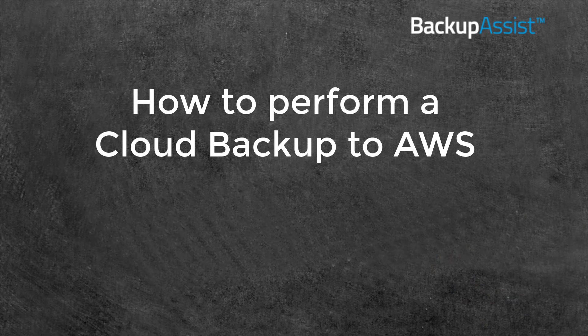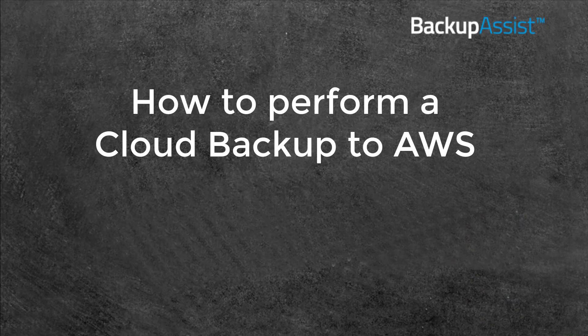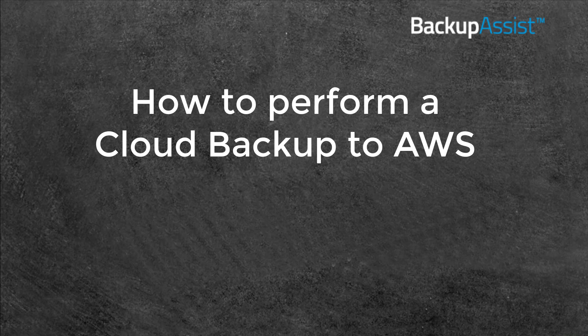In this video, we're going to look at how to use Amazon Web Services, or AWS, with Backup Assist.